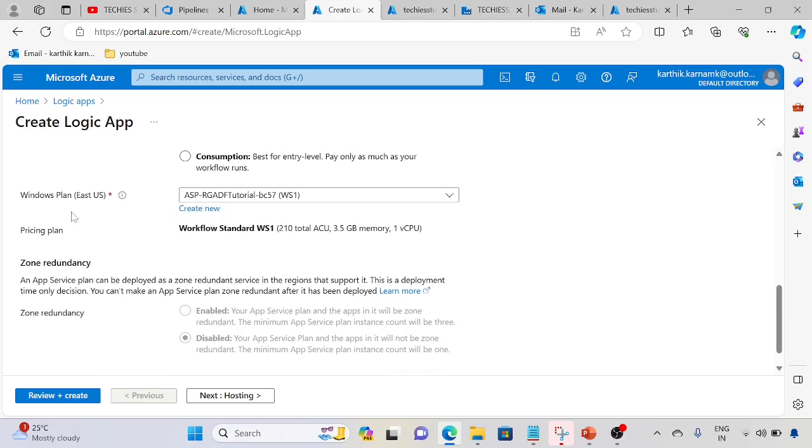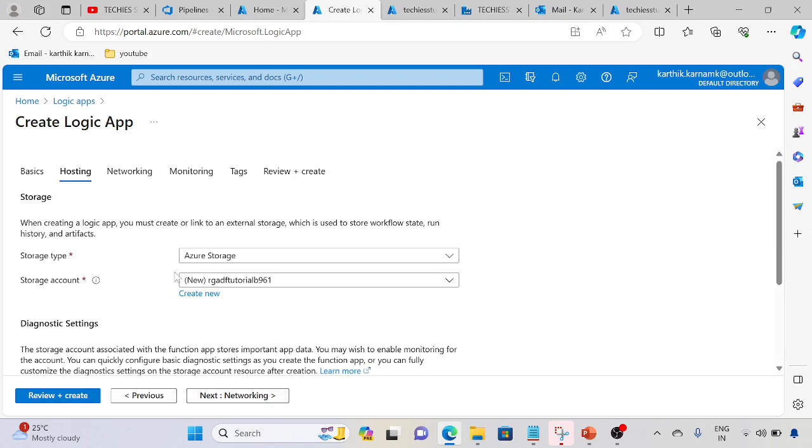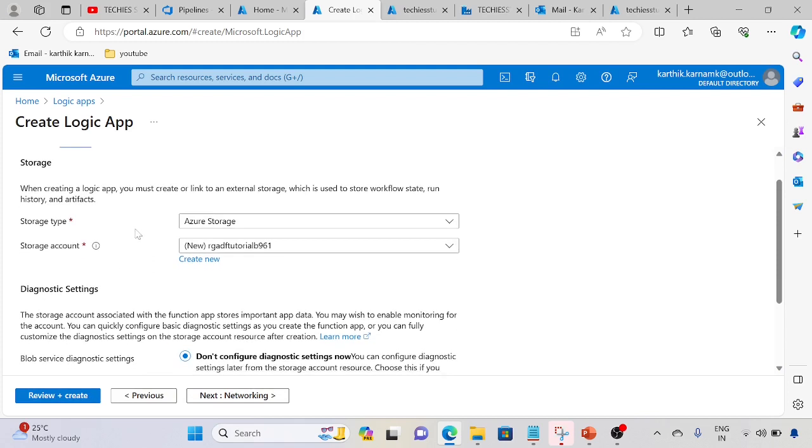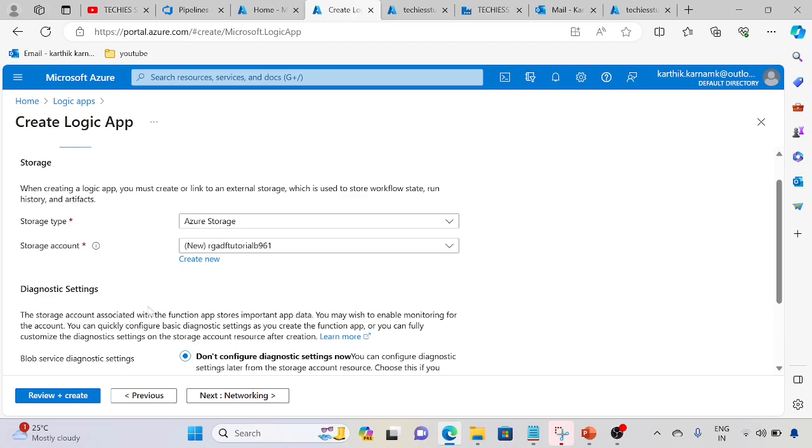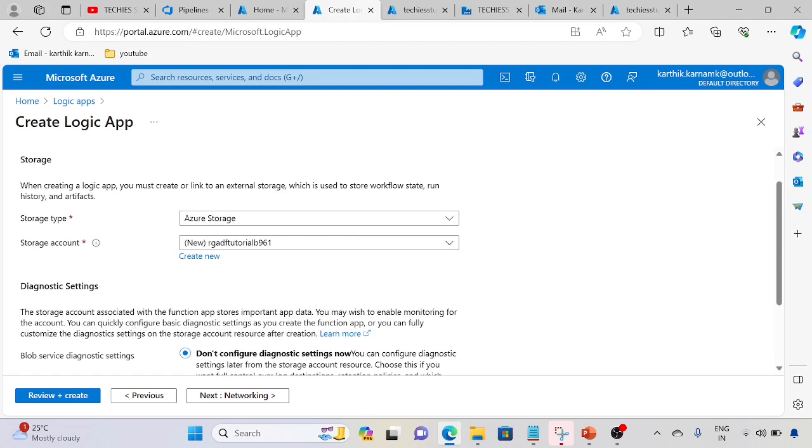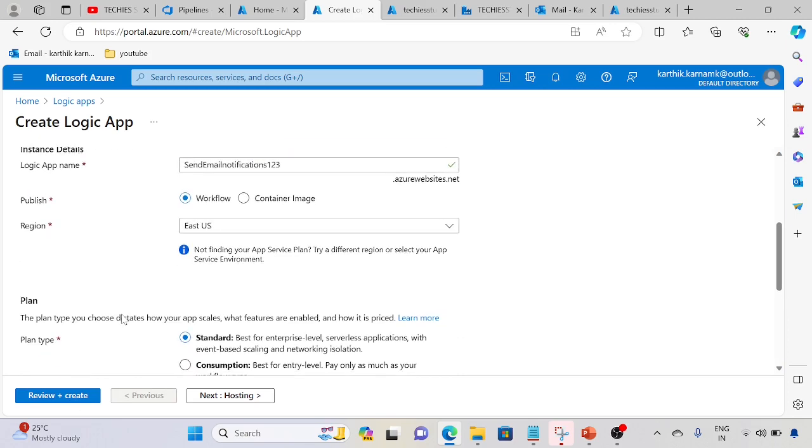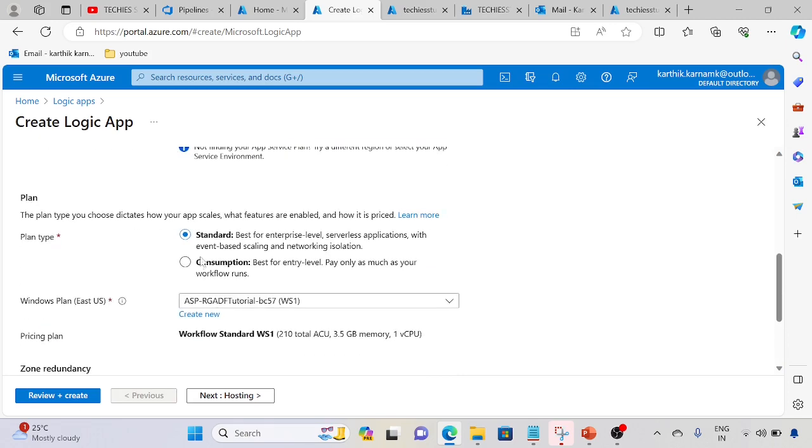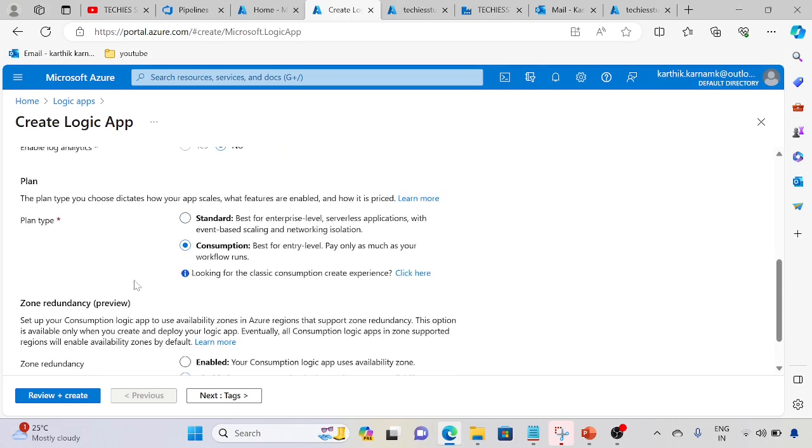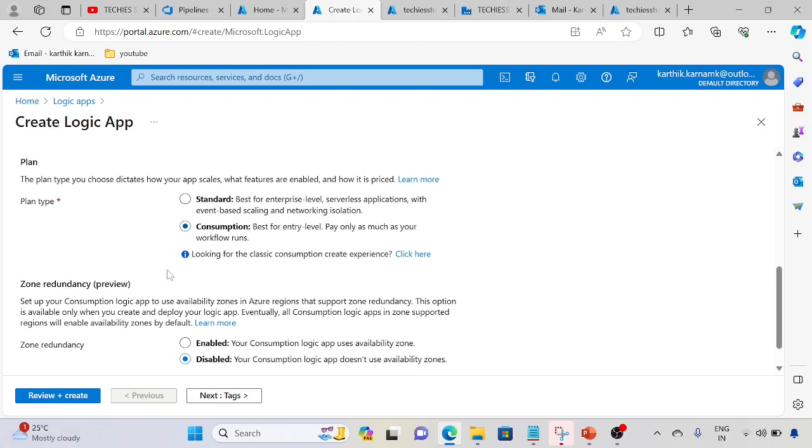We will use consumption plan only. When creating the Logic App, you must use external storage to store the workflow state and run history. The Logic App will store the workflow state and run history in the storage account. We need to use consumption - this is pay-as-you-go model, this is the main option we need to follow.